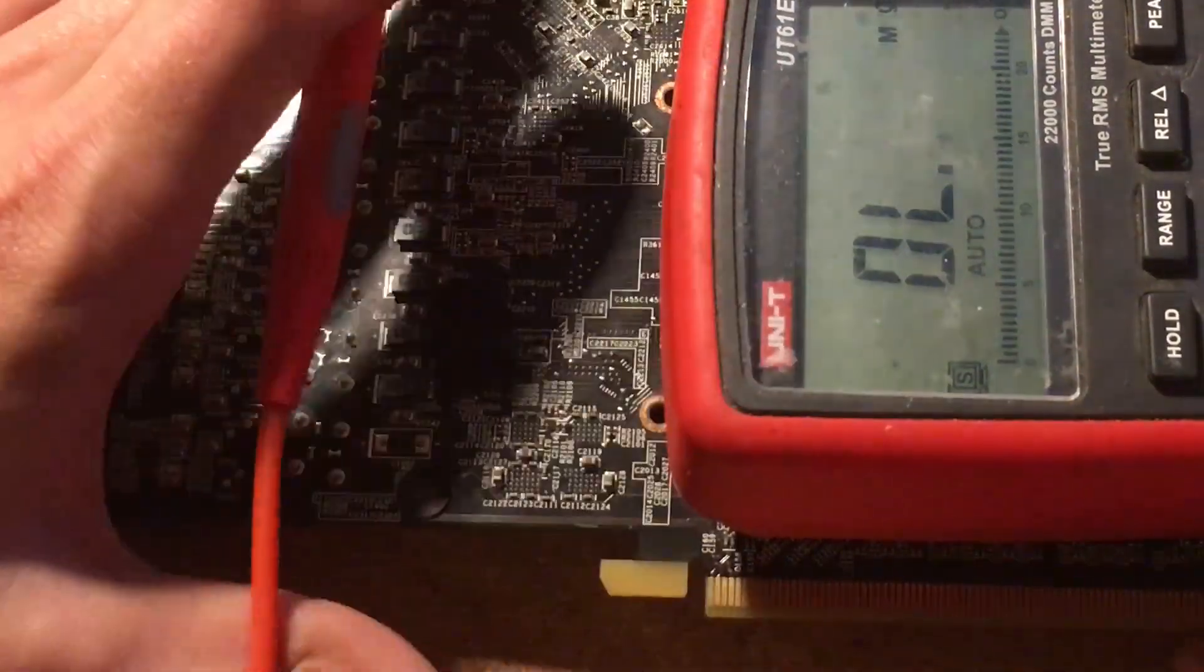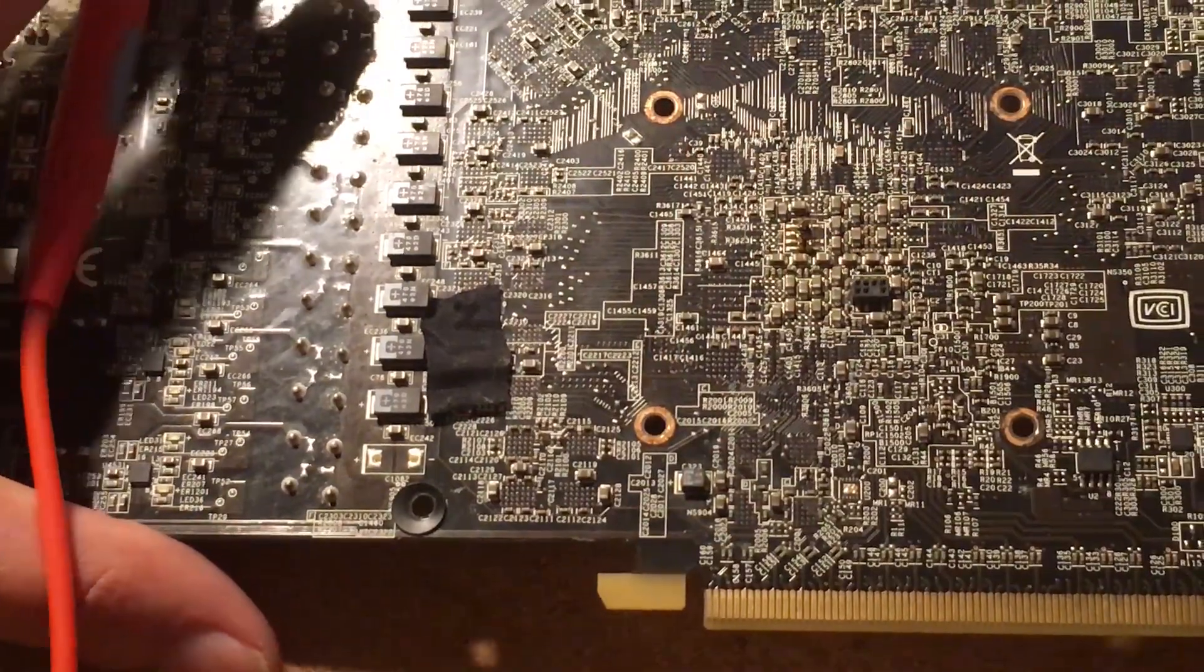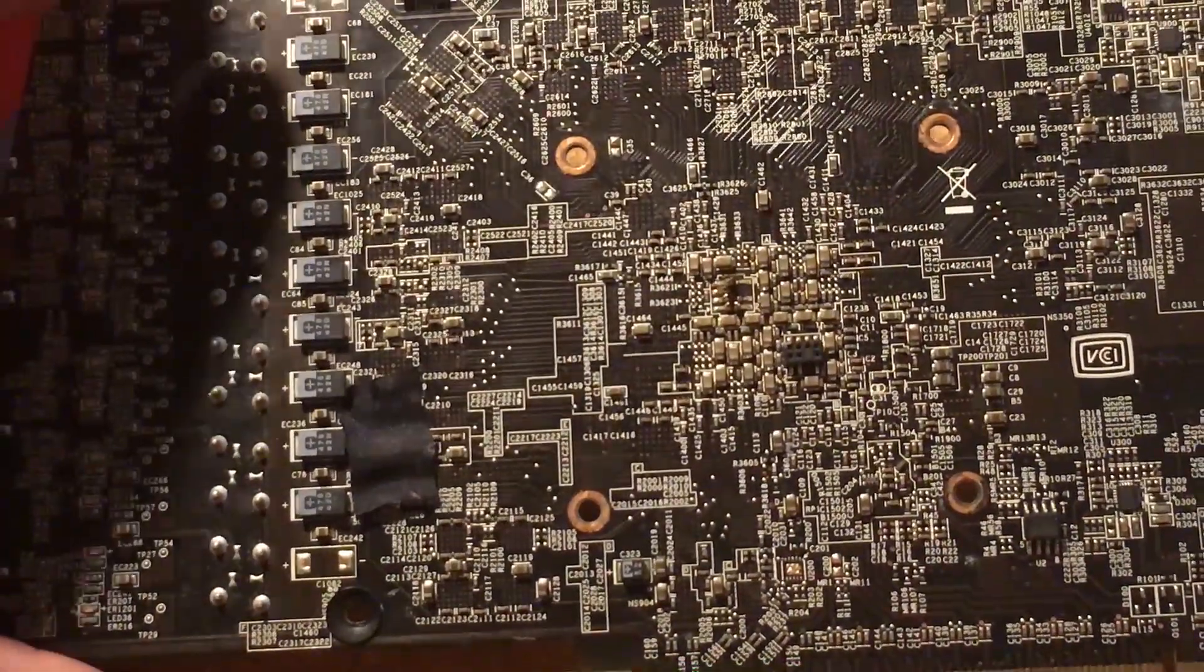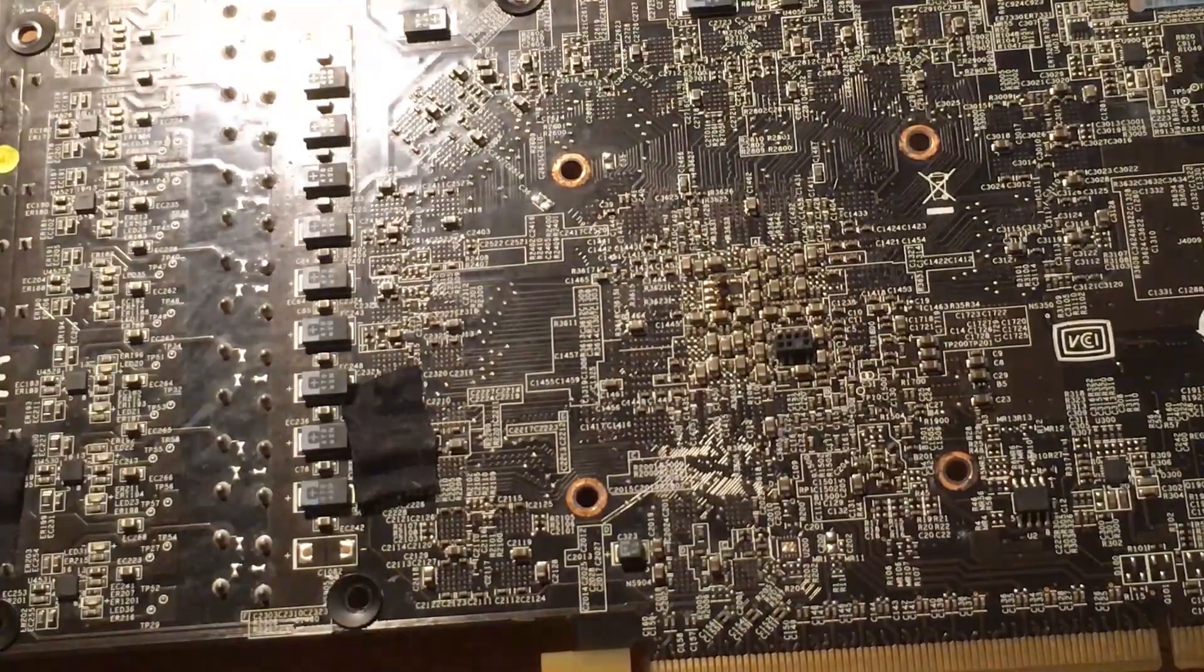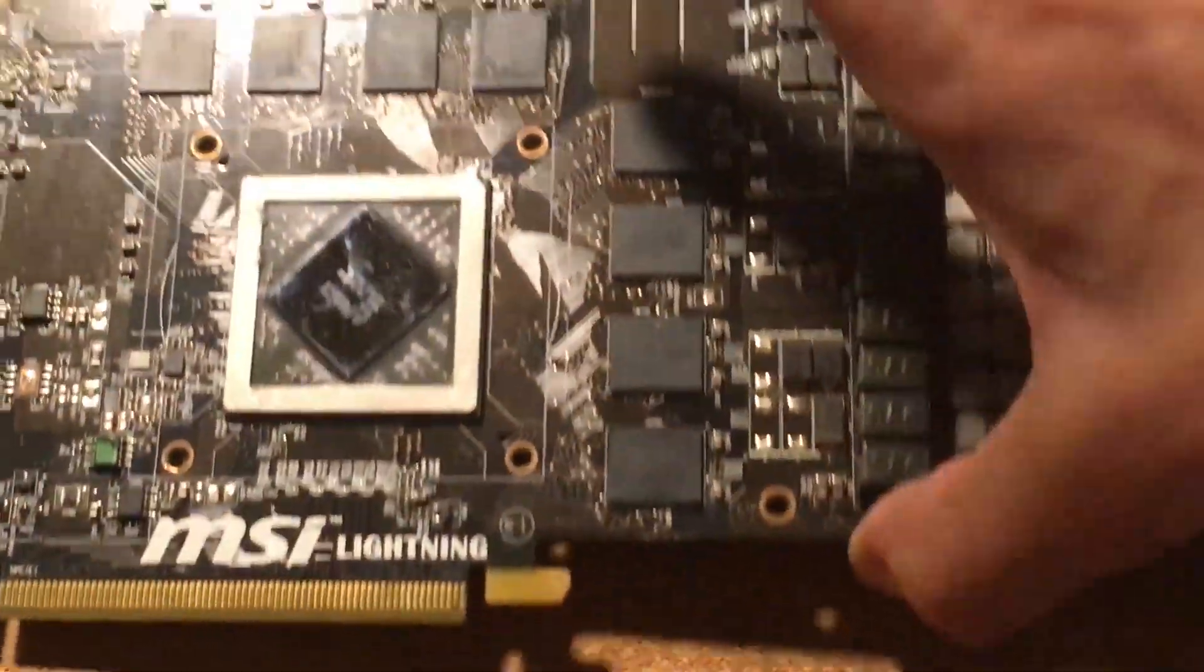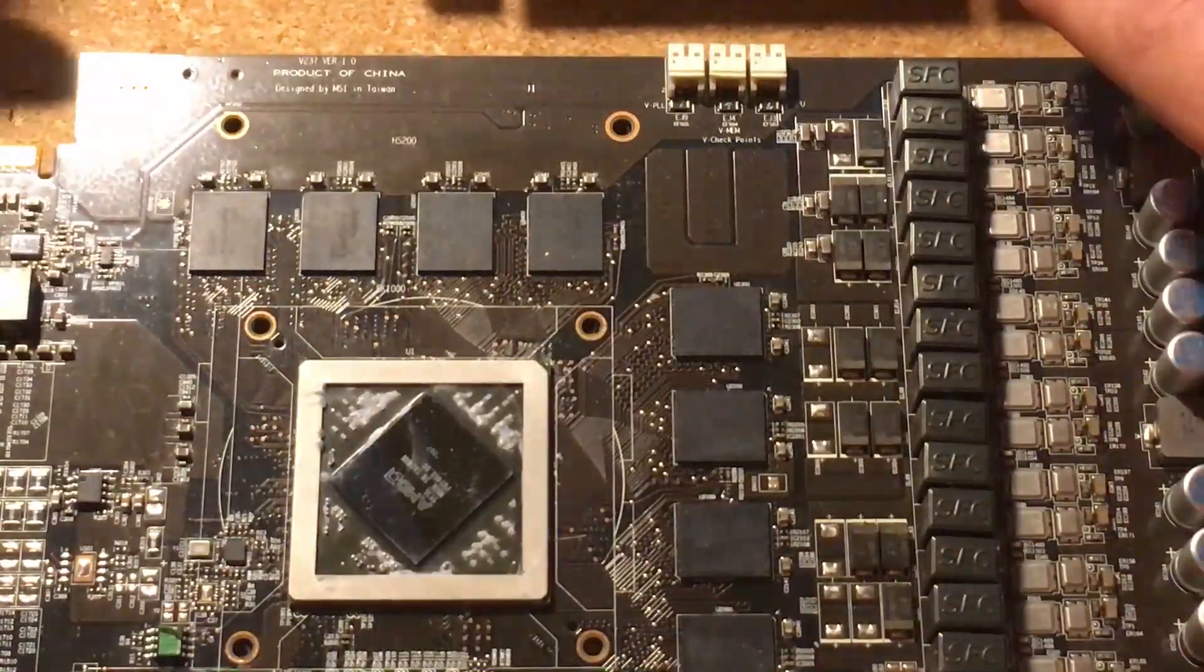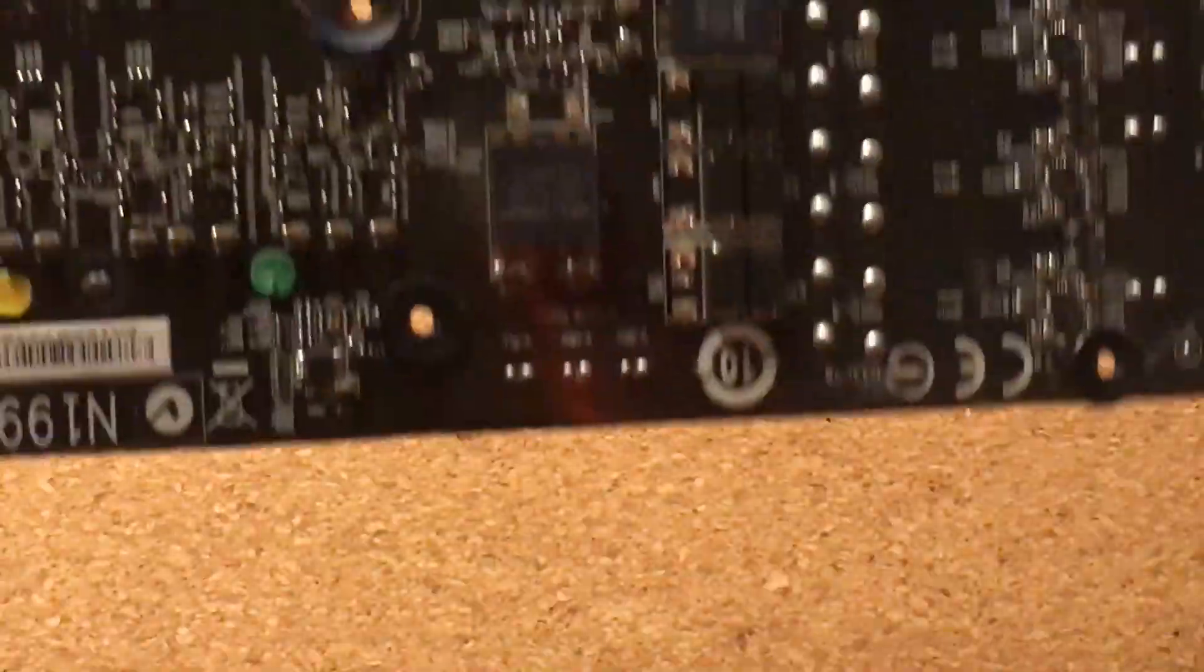In case of the 7970 I won't even continue because it has test points on each memory chip. So it's fairly straightforward. And we can move on to 6970 and we're going to do the same thing.